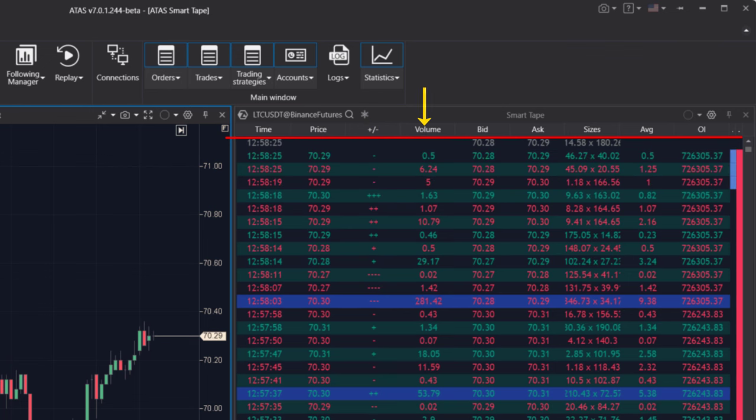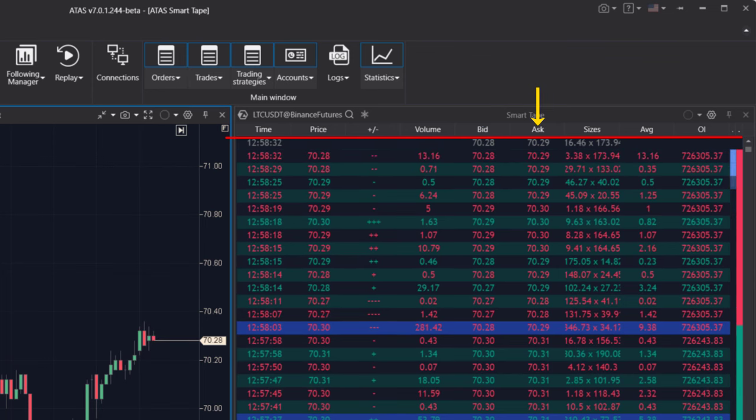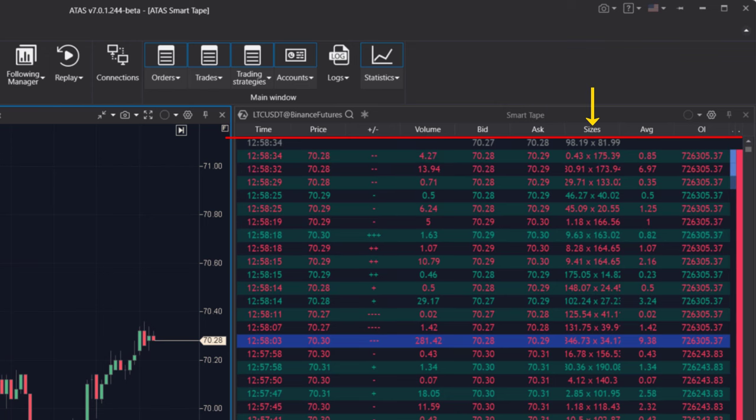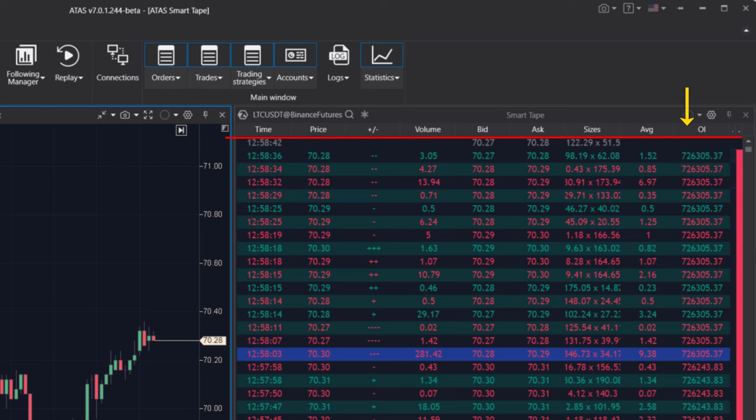Volume: the volume of the trade. Bid: the best bid price after the trade. Ask: the best ask price after the trade. Size: the sizes of the bid and ask after the trade. Average: the average volume of the trade.